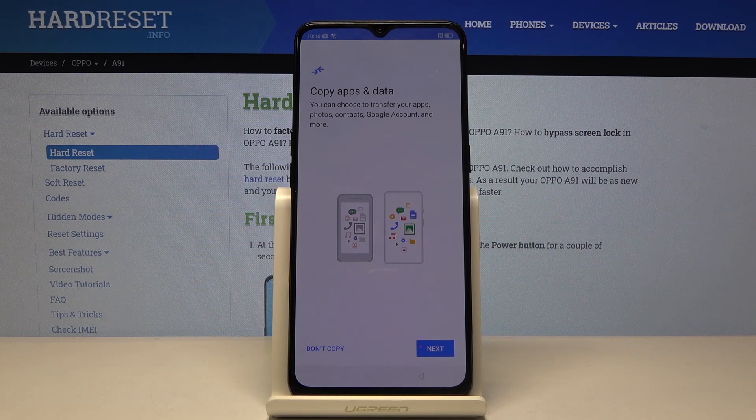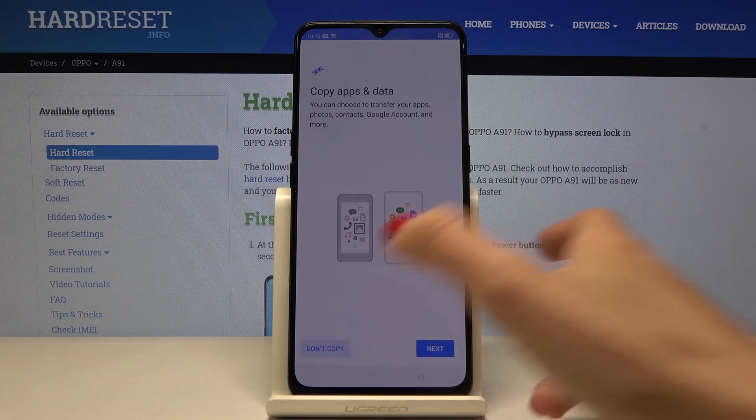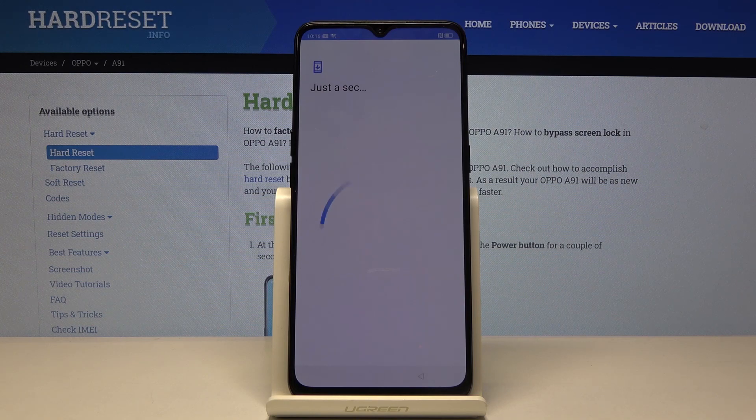If you would like to copy data from your Google account you can do it now. I will skip it for now — don't copy.